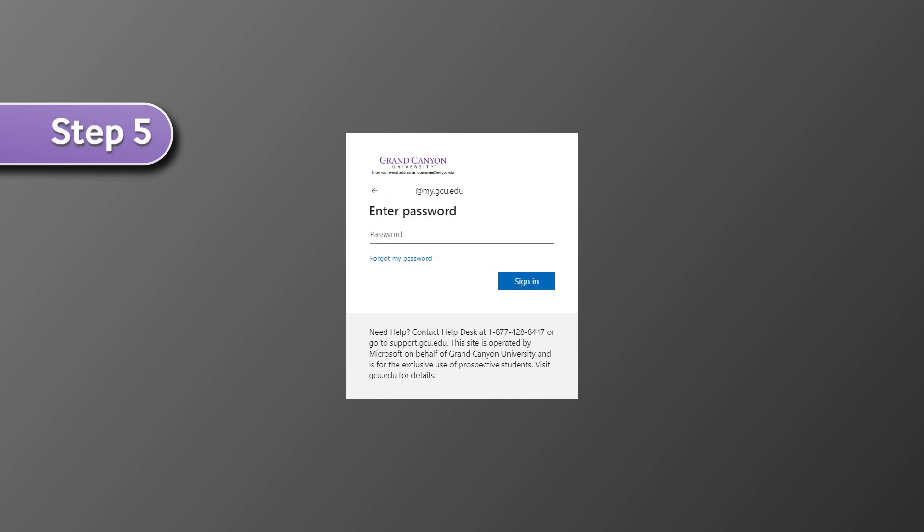Once you press next, enter the password that was located in the new account email. Once you have entered that password, select sign in.